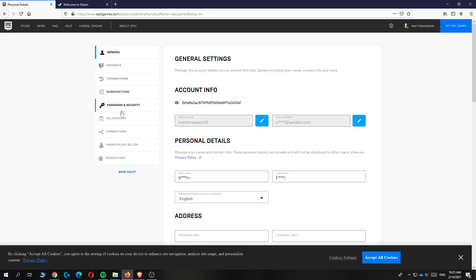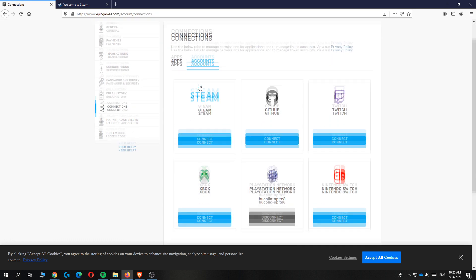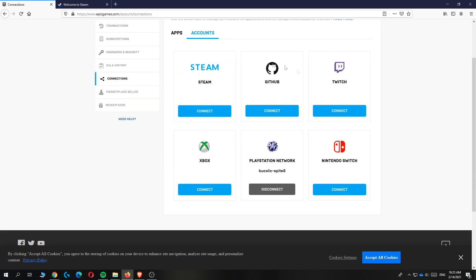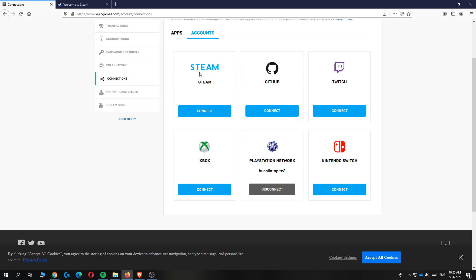Scroll down to connections where you can see all your connected accounts on Epic Games. For me, it's only PlayStation Network, but I want to connect Steam.